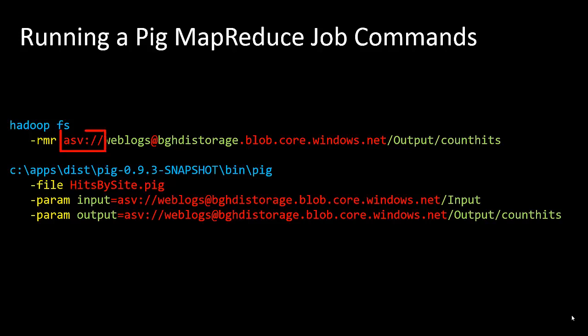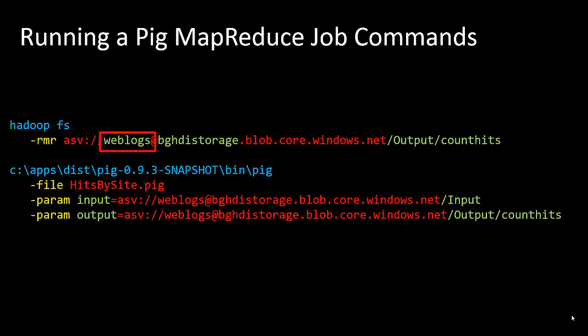BGHDI storage is our storage account. The .blob.core.windows.net is standard. Web logs is our container name, and at the end is the path below the container.